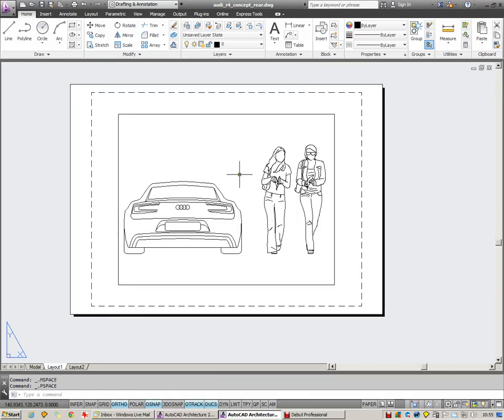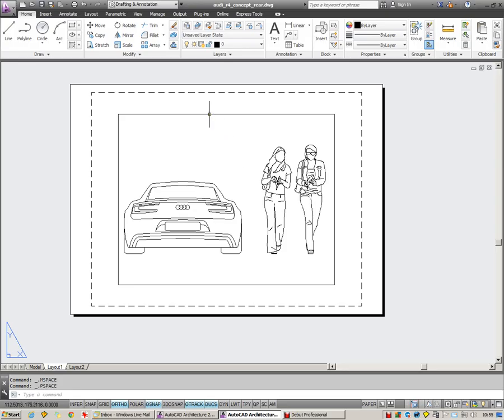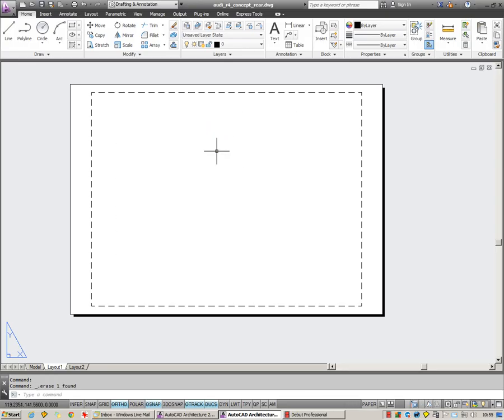What I'm going to do is take you through the steps that you'll need to follow in order to set up a paper space sheet. First thing I'm going to do is delete this viewport which comes as standard.